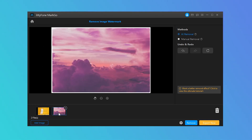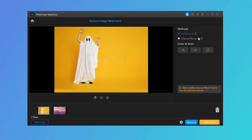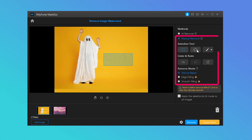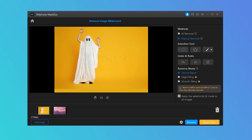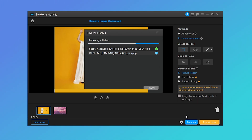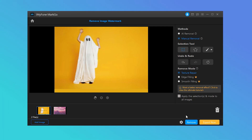Watermarks like Canva and Shutterstock will no longer be a tricky problem for you. If you want to further optimize the details, Step 5: Select Manual Removal. Use a selection box, lasso tool, or brush to mark the watermark. After marking the area, click on Remove. Any logos will be removed perfectly from the image instantly. The remove modes include texture repair, edge filling, and smooth filling to best ensure the texture of the marked area is restored as smooth and as delicately as the original image.